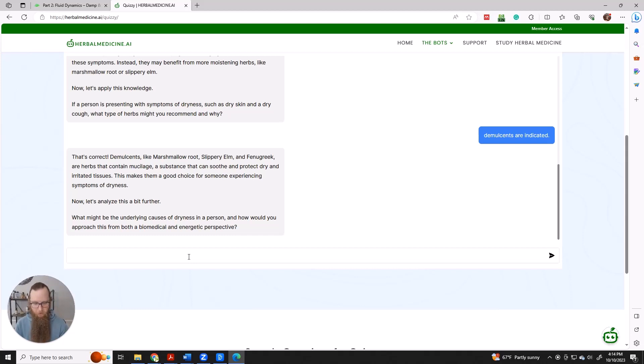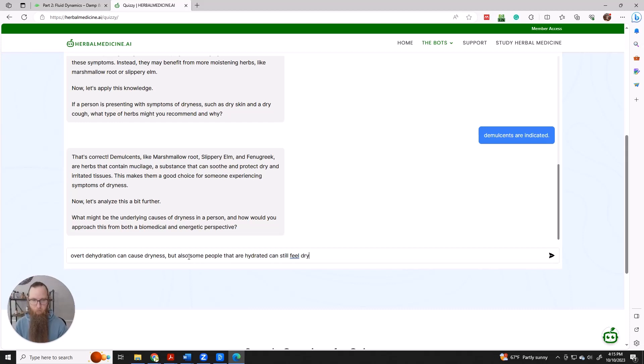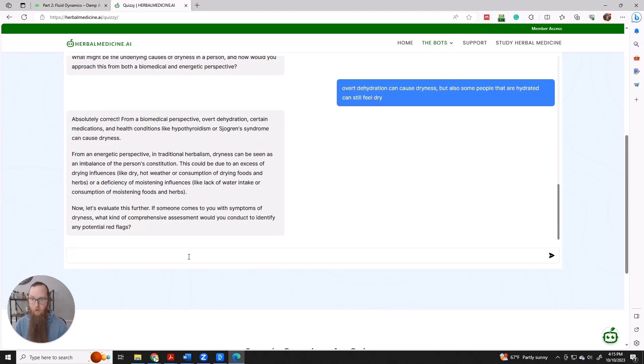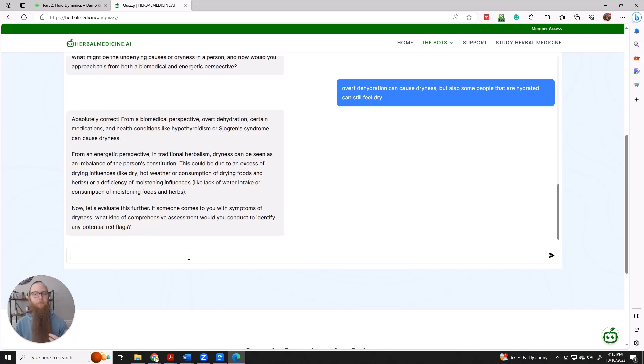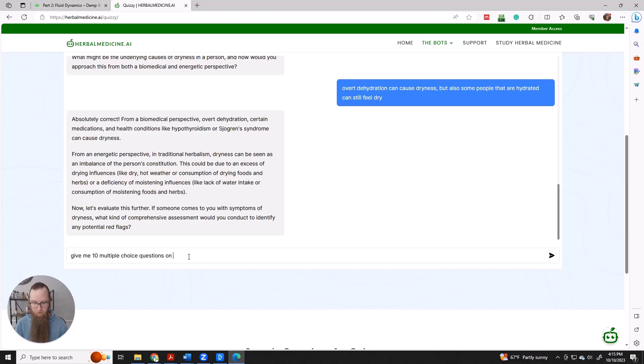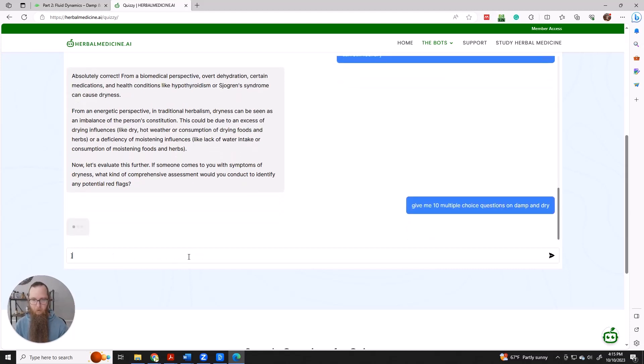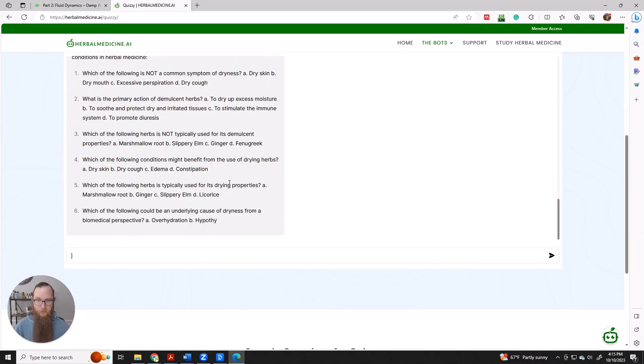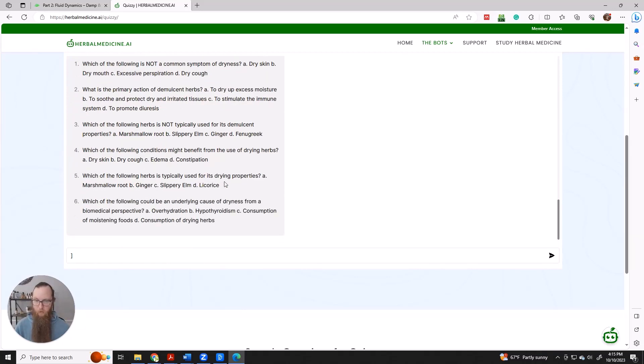It will also respond to your request. You could say, give me 10 multiple choice questions on damp and dry. And then we can go through and answer these one by one.